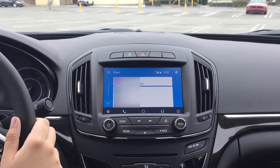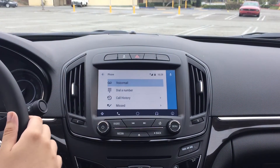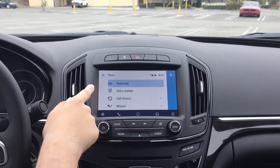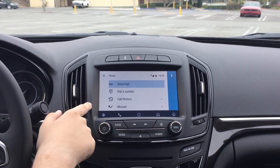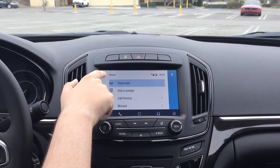To the right of that we have our phone, so we can view recent calls and quickly make a call from our phone. We can also get the dialer, view voicemail, call history, and see missed ones.